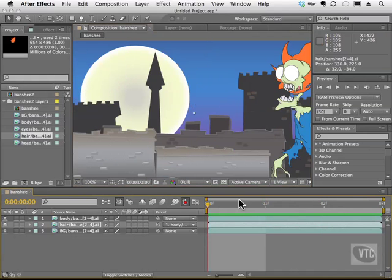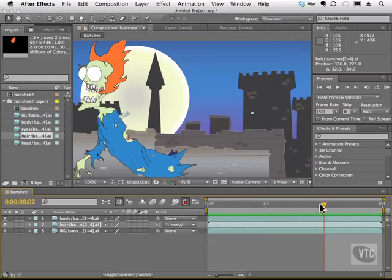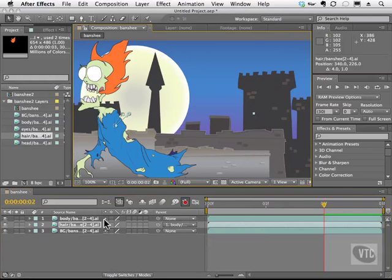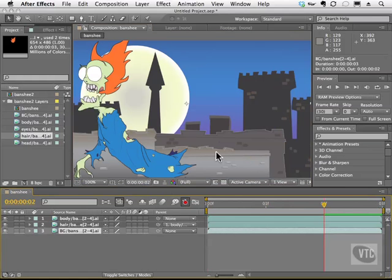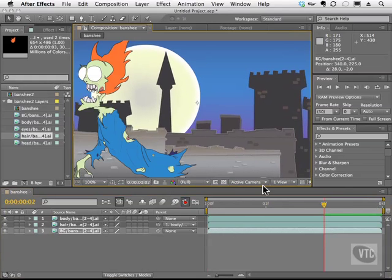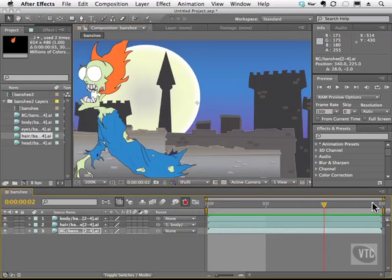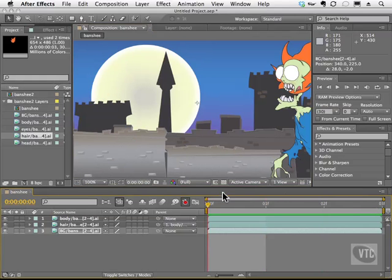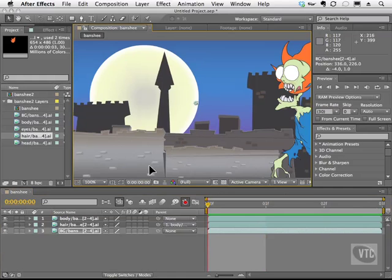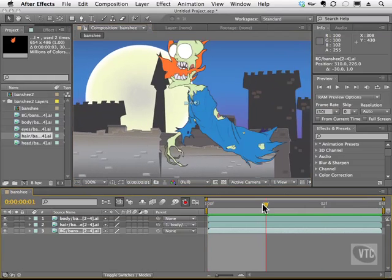Last but not least, I'll grab the background. I'm going to go to the last frame, click on the background down here, and move it over just a little bit. I'll hit home on my keyboard, and then we have motion all around. All of the elements should move. Let me just go ahead and put this background here to get a little motion. And there we go.